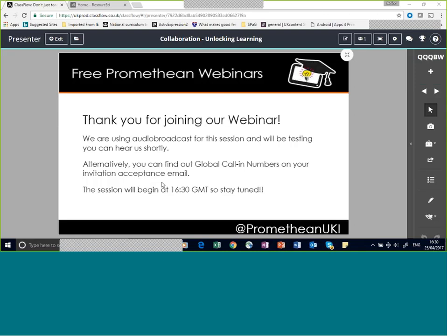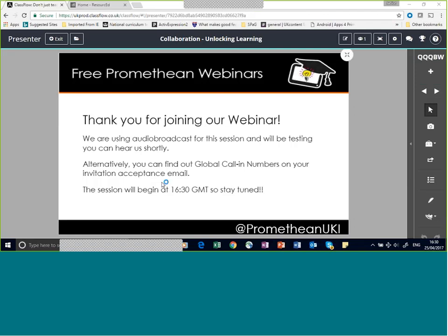Welcome to our webinar. For this session we're using audio broadcast, so hopefully you're all able to hear me loud and clear. We are recording this session and will make the recording available afterwards — you'll get a follow-up email with a link. Alternatively, some of you may have called in using the global call-in numbers from your registration confirmation email. Your lines are muted on entry; please keep them muted and use the chat facility for questions.